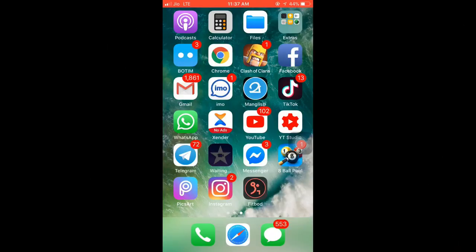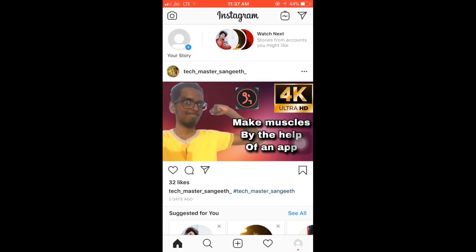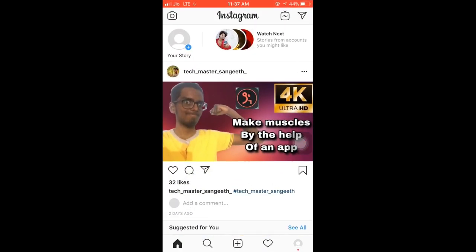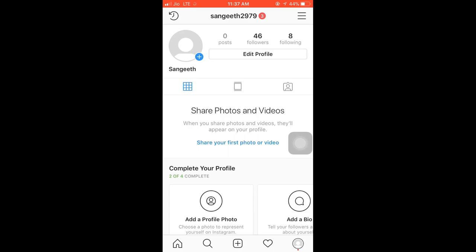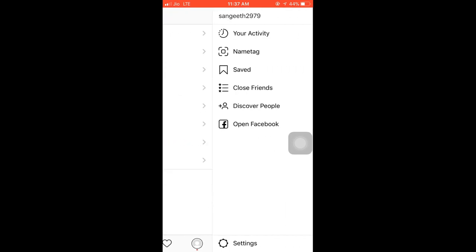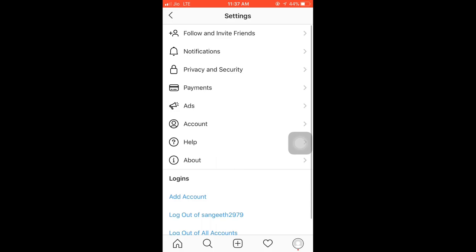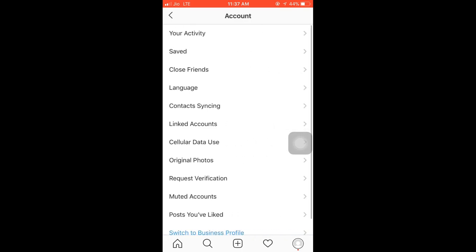Now, let's open Instagram. We have our profile. Click on the right side menu. We have the option here — click on it and it will open your account settings.